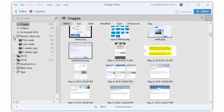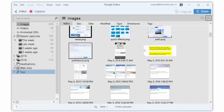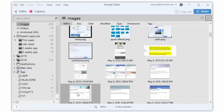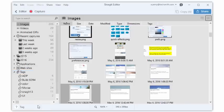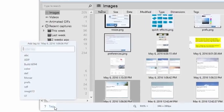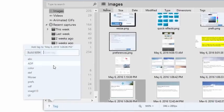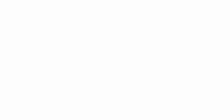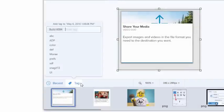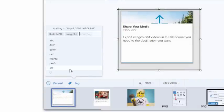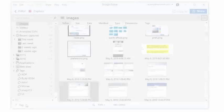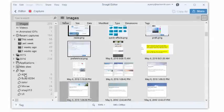You can also filter captures by application or website. If you tag media with keywords, either here in the library or in the editor, you can filter by tag too. This is especially helpful when you want to associate files with a task or project.